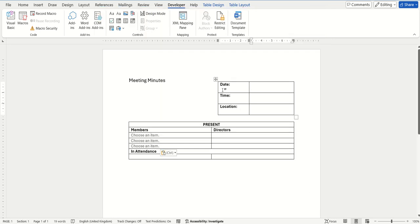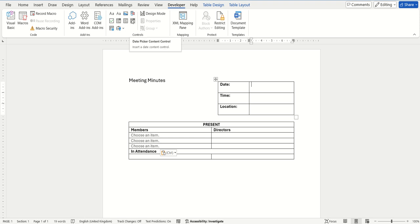So to insert the date picker option, make sure you first of all select into the cell of the table where you want this inserted. From here you go up into this control area again and select the date picker content control button.